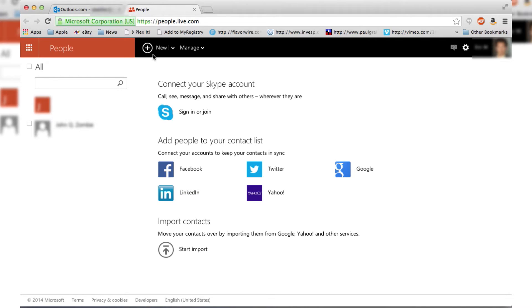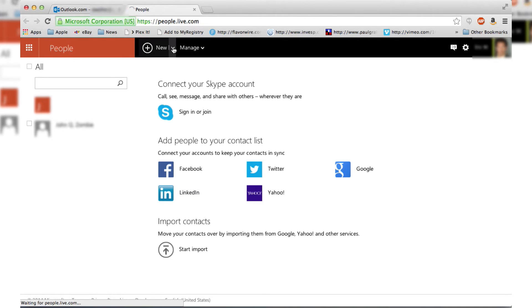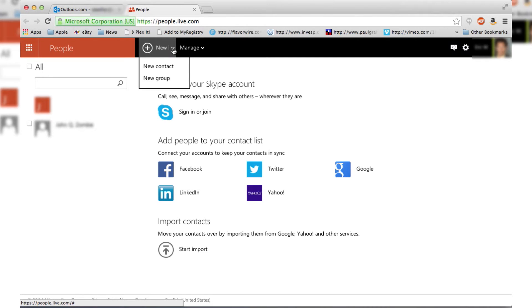All right, so we have a couple different options up here. We've got New and Manage. What we're going to want to click on is the little arrow next to New, which will bring up a couple different options. We can do a new contact or a new group. We're going to click on New Group.